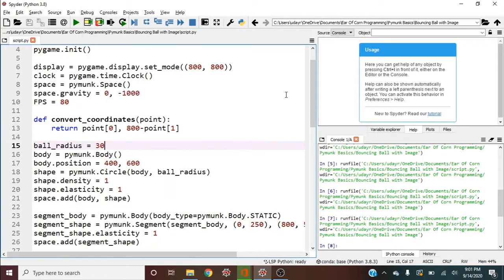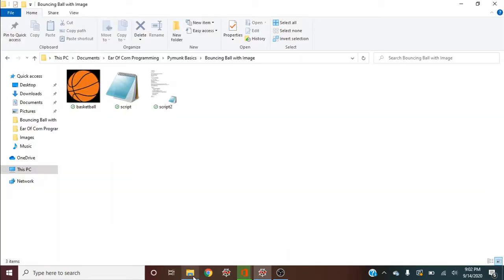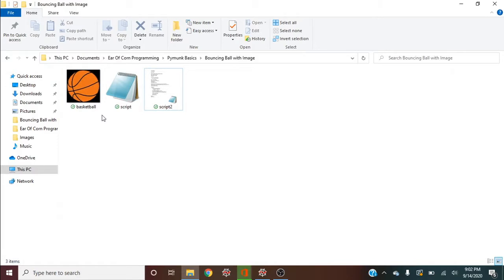So now let's go ahead and add an image to that ball. So in my same directory, I have an image called basketball. I've set up this image as a PNG with transparent corners. So that way, when I display this image onto this Pygame screen, it's going to come up as a circle, which is what we want.